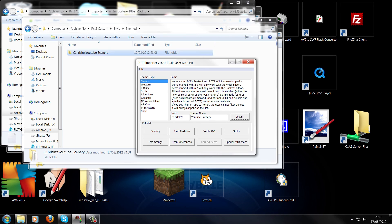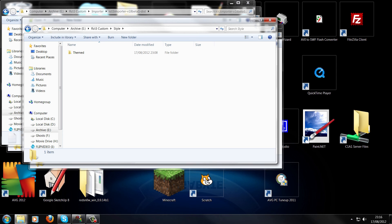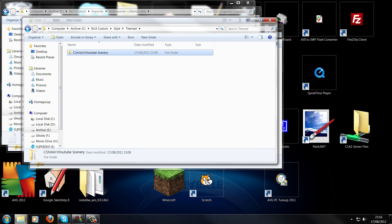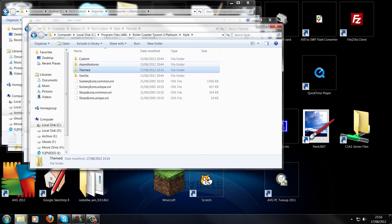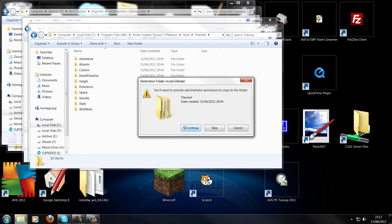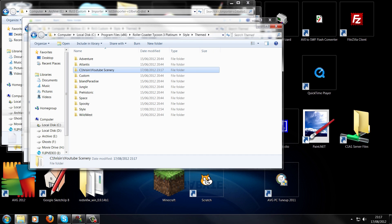Then go to that folder and it should have Style, Themes — and here you find it. Copy it. Go to your C drive and for me it was just in Rollercoaster Tycoon 3 Platinum, then Style, then Themed. Paste it in there. When you test it, it should work. If you're having problems, post them below. I'll be doing more tutorials, maybe load more effects, tests and stuff. Subscribe, and bye.